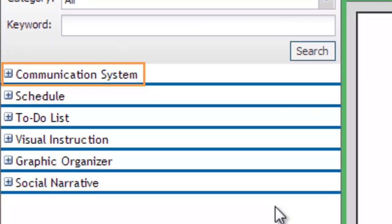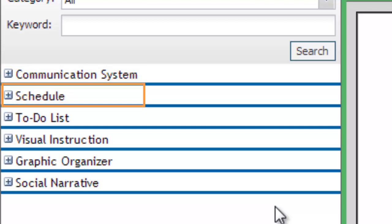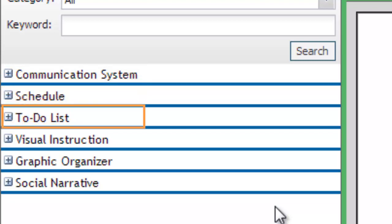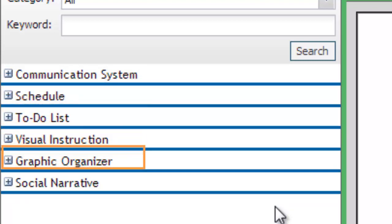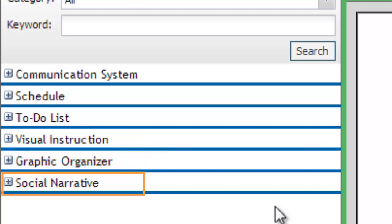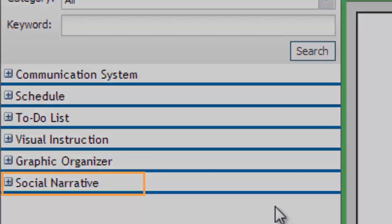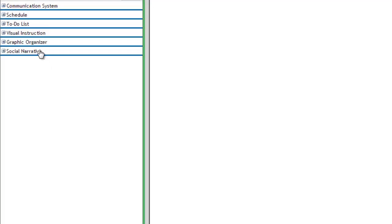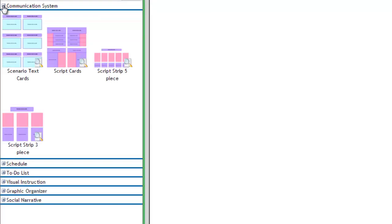Communication Systems, Schedules, To-Do Lists, Visual Instruction, Graphic Organizers, and Social Narratives. Click on each category to view the available templates in that category.